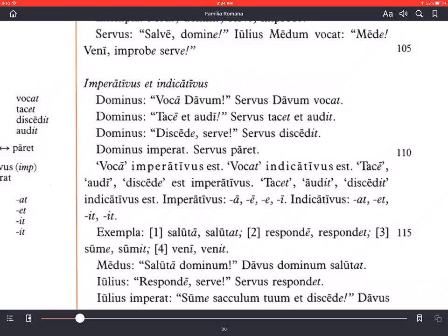These give us examples of our major verb conjugations. Voca ends with -a — that's a first conjugation verb. Tace ends with a long -e — that's a second conjugation verb. Audi ends with a long -i — that's a fourth conjugation verb. We'll learn more about these conjugations later, but as you learn verbs, pay attention to the spelling, in particular those vowels. Servus tacet et audit — the slave is quiet and listens.